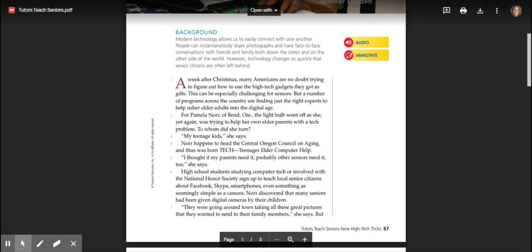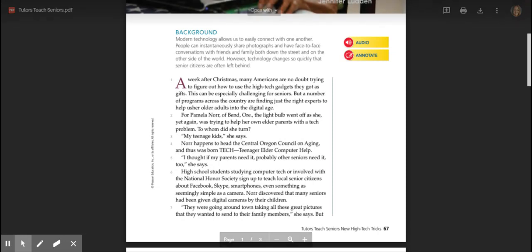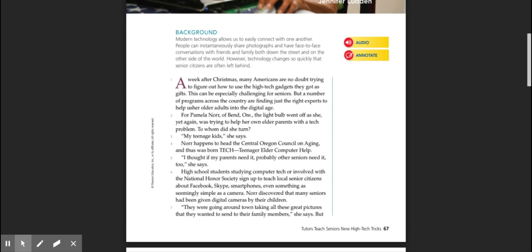A week after Christmas, many Americans are no doubt trying to figure out how to use the high-tech gadgets they got as gifts. This can be especially challenging for seniors, but a number of programs across the country are finding just the right experts to help usher older adults into the digital age. For Pamela Knorr of Bend, Oregon, the light bulb went off as she was yet again trying to help her own elder parents with a tech problem. To whom did she turn? My teenage kids, she said.